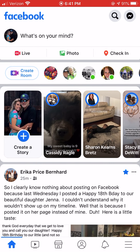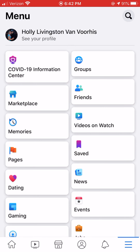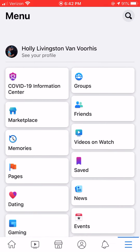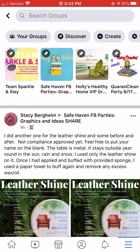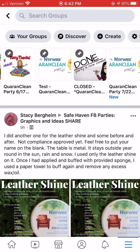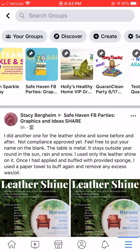First, go ahead and find your Facebook app and click on it. In the lower left-hand corner there should be three little lines down by the toolbar — just click on that and you should have a couple of different options. Find the one that says Groups; mine is in the upper right-hand corner. Click on Groups and here's where all of your groups are located.